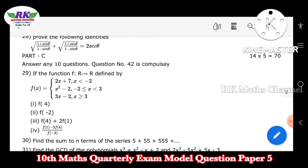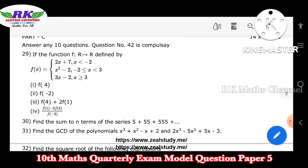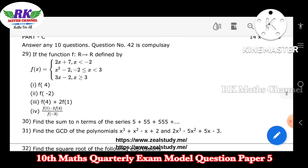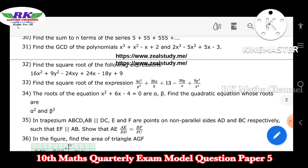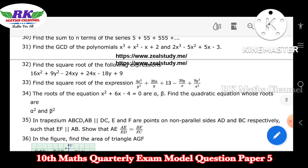Next, Part C: 14 questions, answer 10. Question number 42 is compulsory; question number 28 is not compulsory. Question number 30 is a geometric series. Question number 31 is GCD of polynomials — algebra GCD. Question number 32 is find the square root, and the GCD square root is important. Question number 33 is find the square root of an expression.